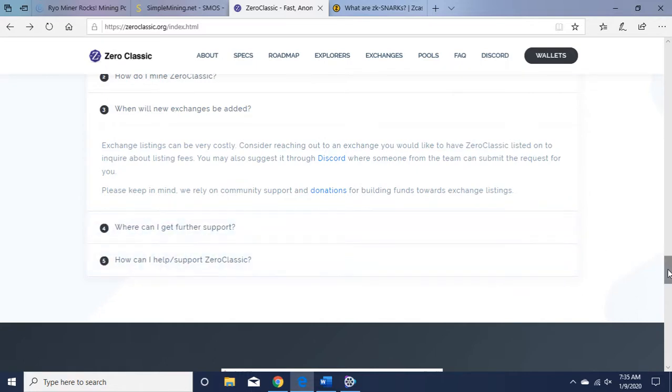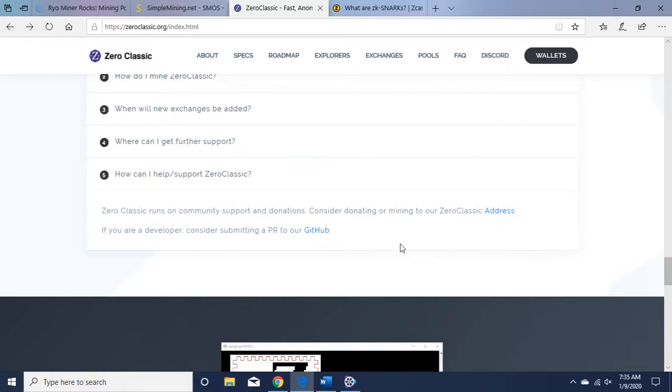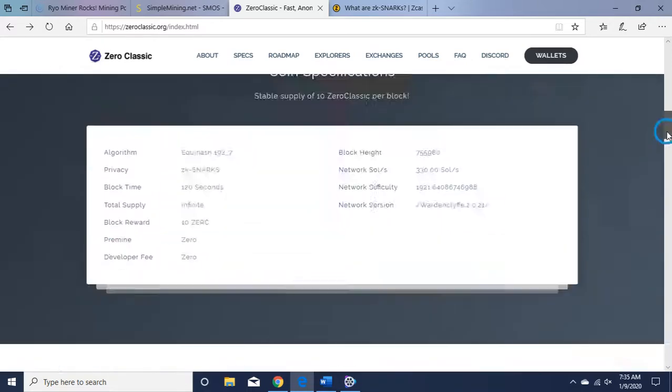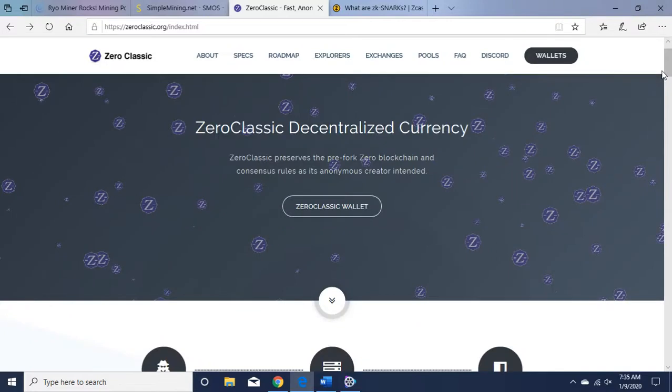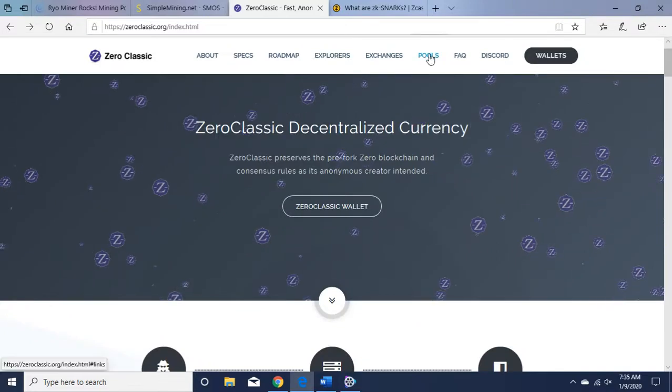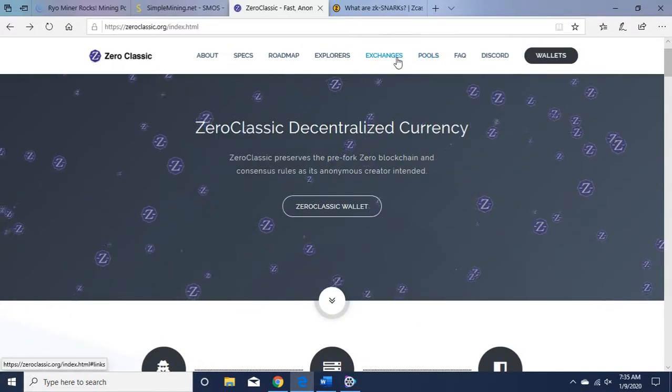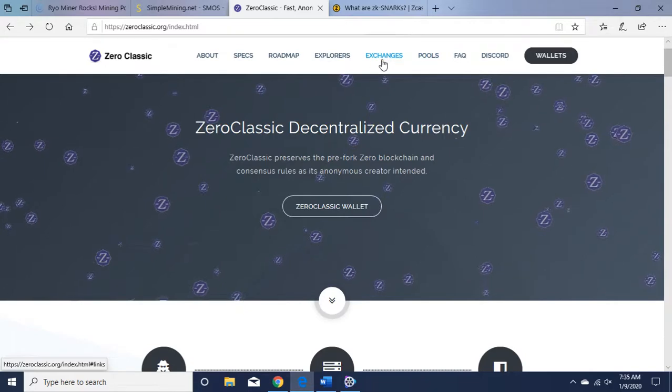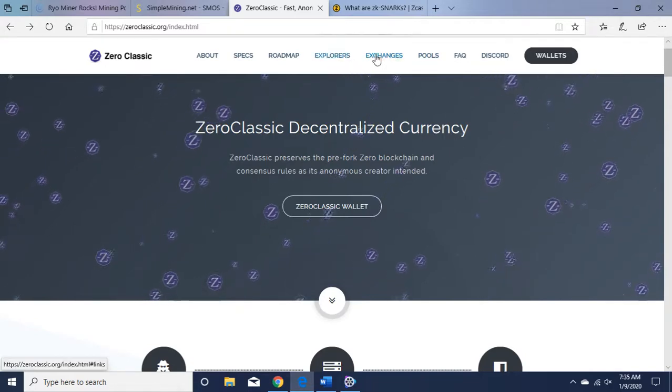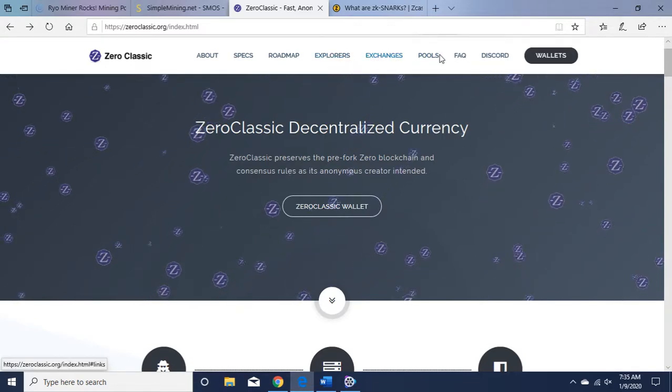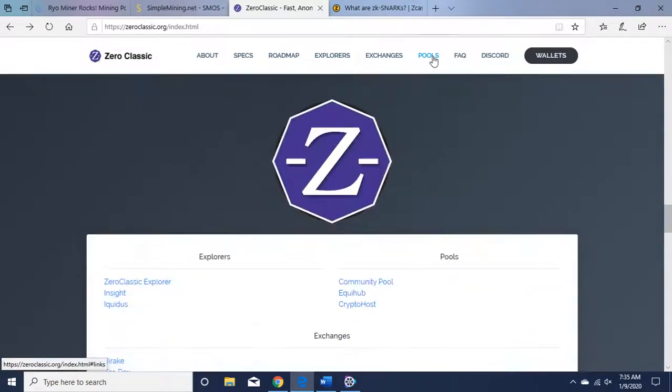How can you help? Community support and donations. Consider donating or mining to our Zero Classic address. Okay, let's go to the pool. Actually, you can see what exchanges they're listed on here, but let's go to the pool now.